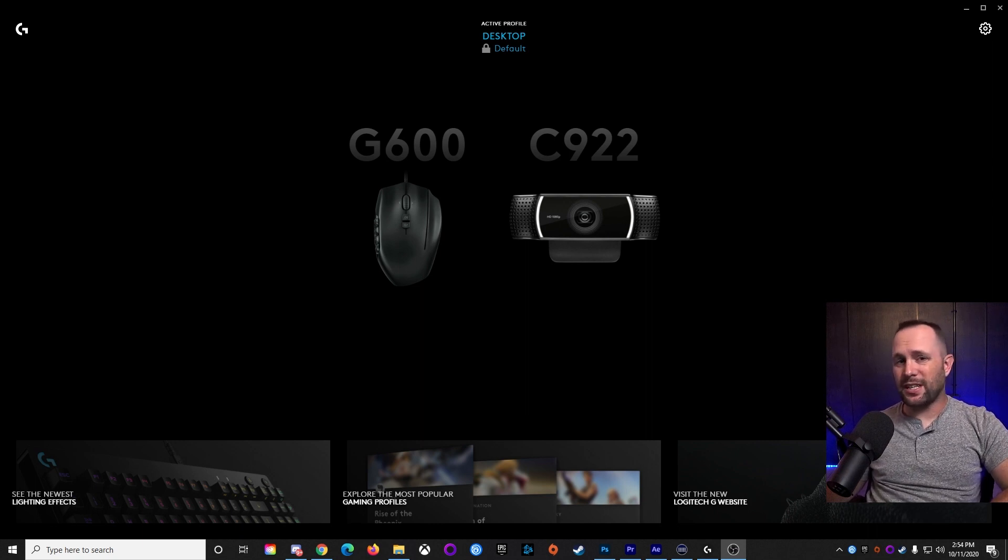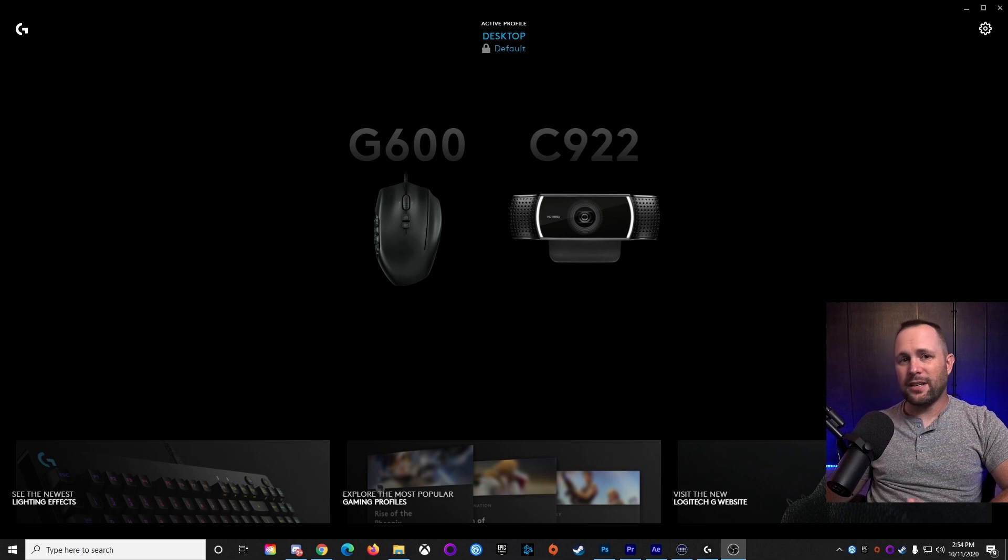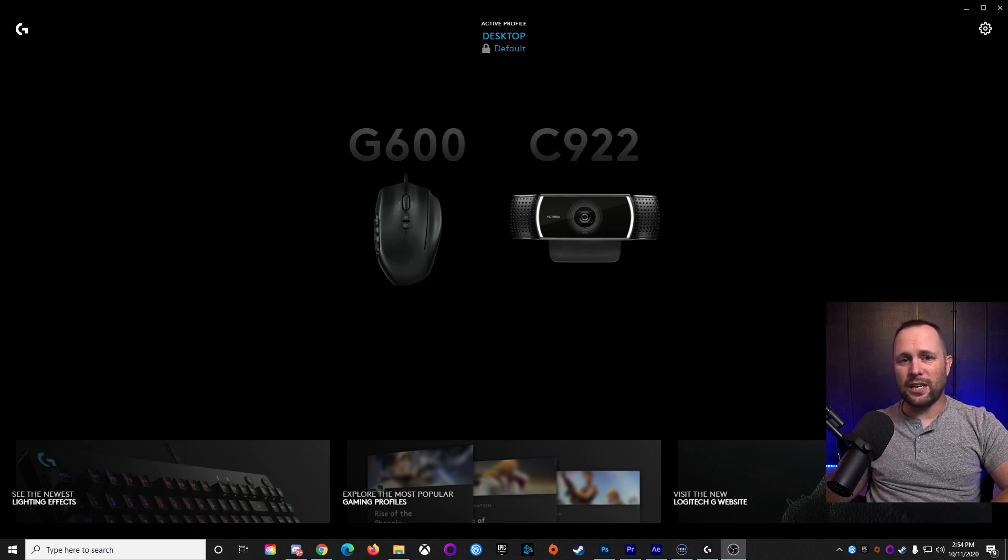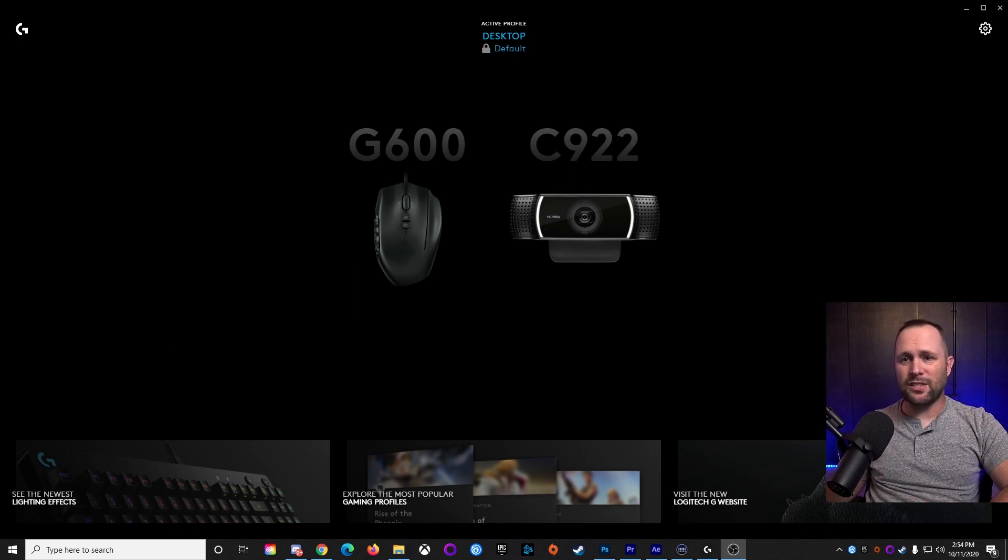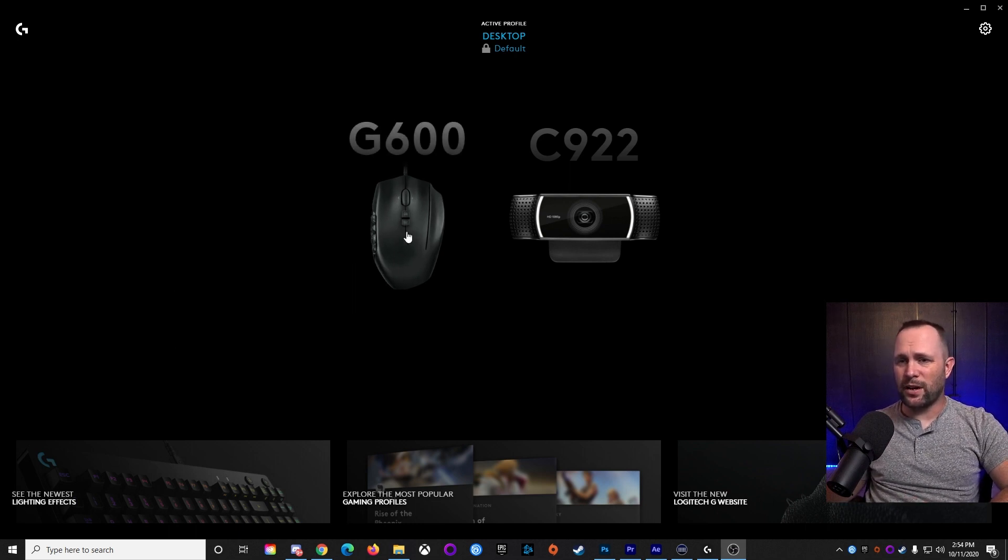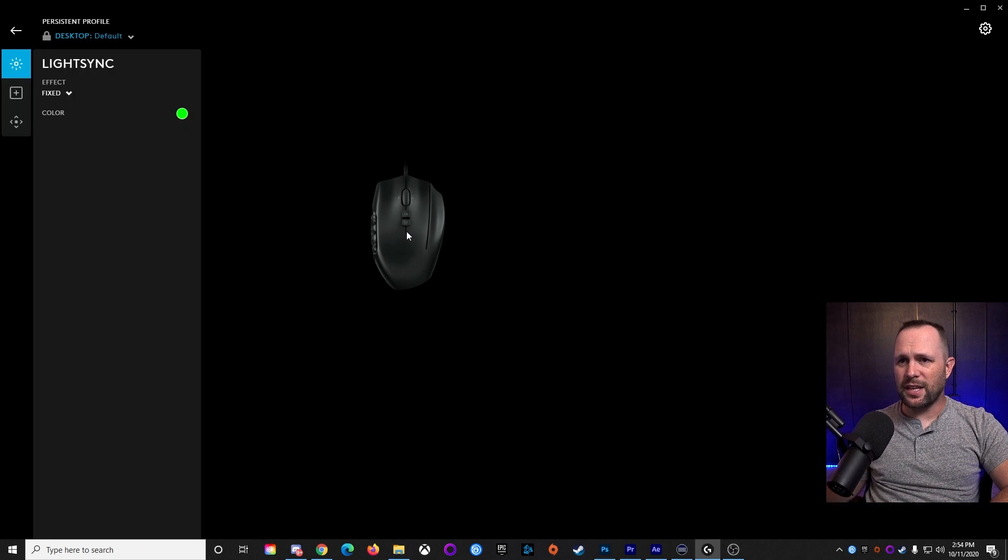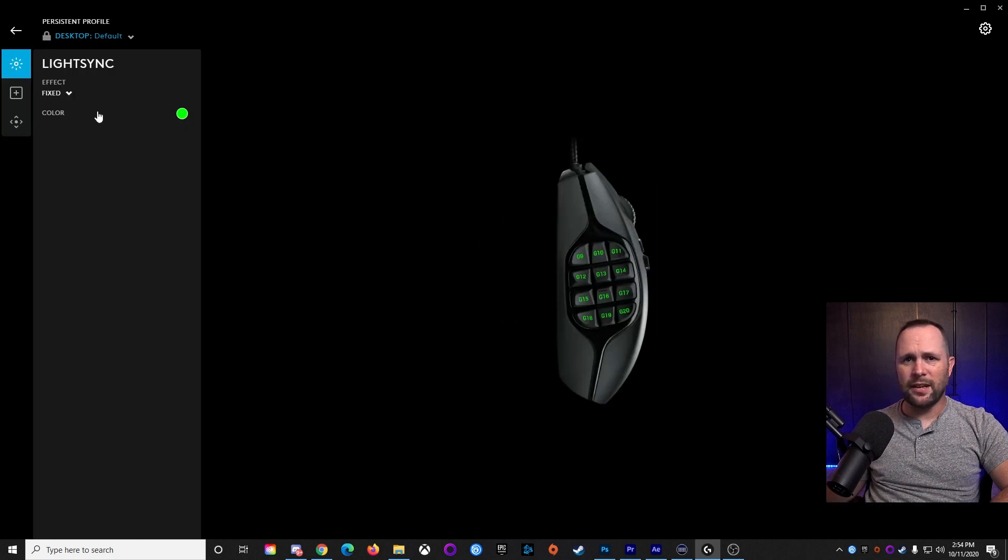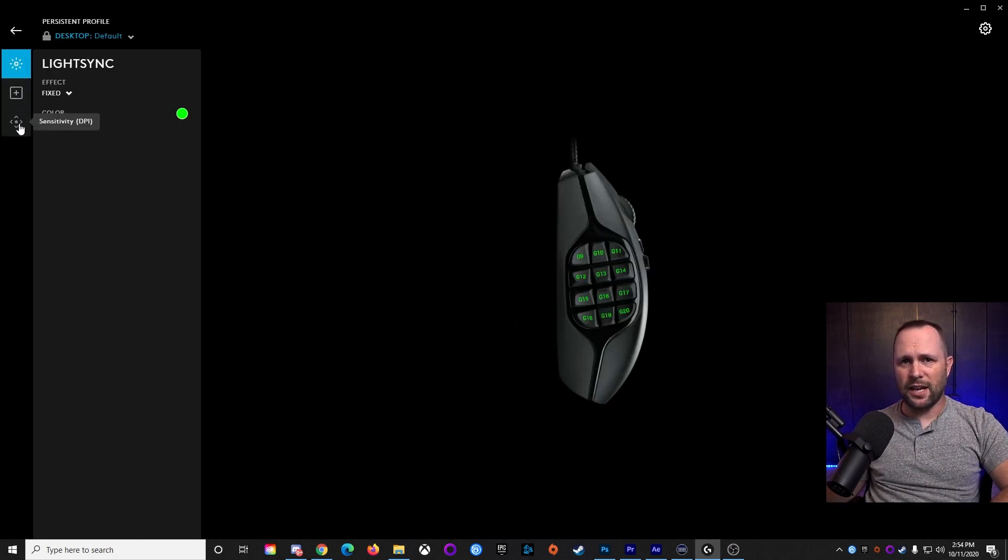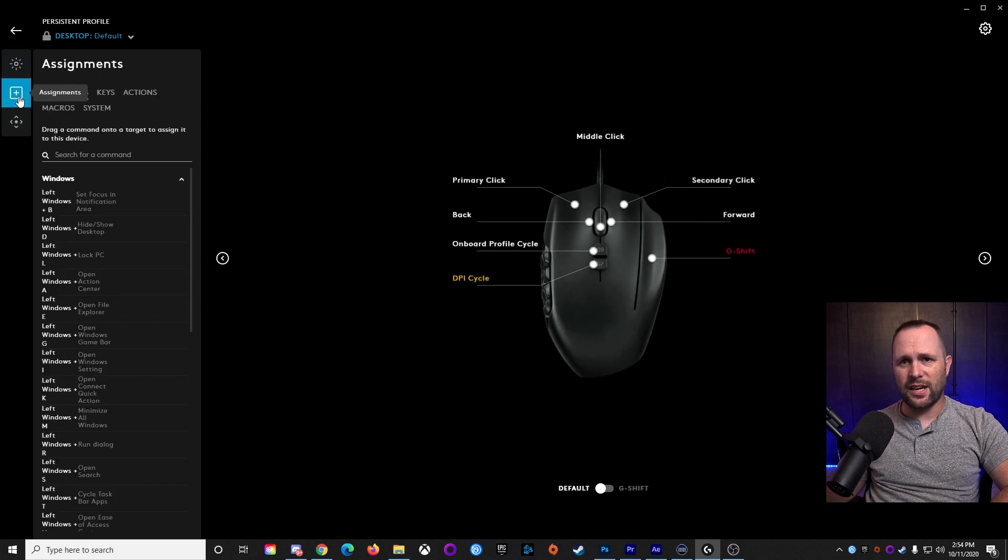So what you're going to do is download the Logitech G-Hub software. You're going to install it, and you're going to see this screen when you run it. Select your mouse there, and you're going to see Light Sync, Assignments, Sensitivity. Let's select Assignments.